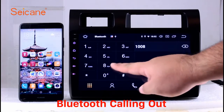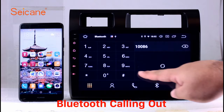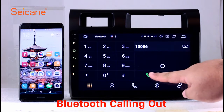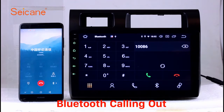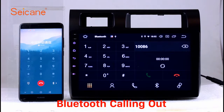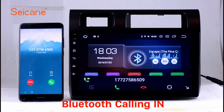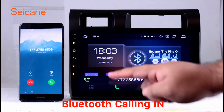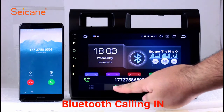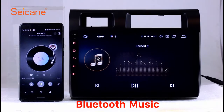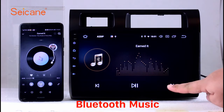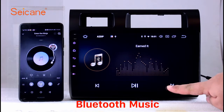Bluetooth. Let's come to the Bluetooth function. Connect your phone with the unit via Bluetooth and dial numbers on the screen directly. You can also answer calls through the screen and listen to music from your phone. You can operate on both your phone and the unit.